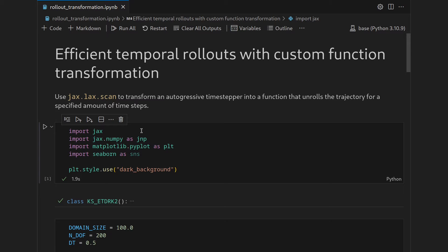This video is a follow-up to using jax.lax.scan in order to efficiently roll out autoregressive time steppers to produce trajectories.